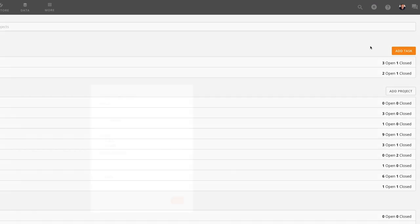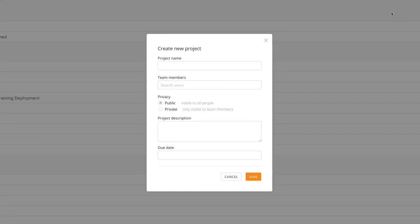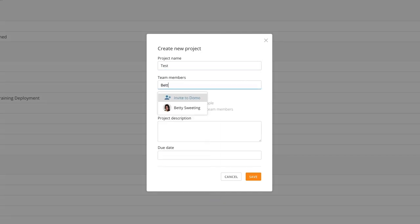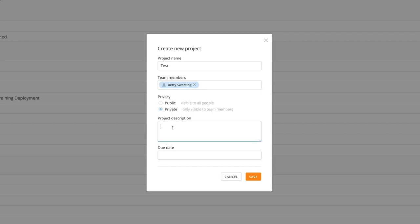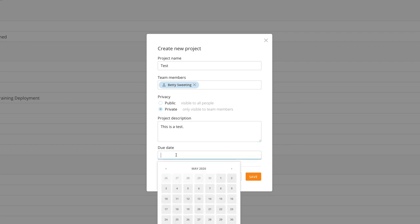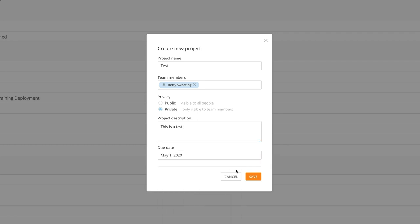Let's create a project. First, we want to give it a title. Next, we'll add team members who want to be a part of this project, set our privacy settings, create a project description, and add a due date. Lastly, click Save.